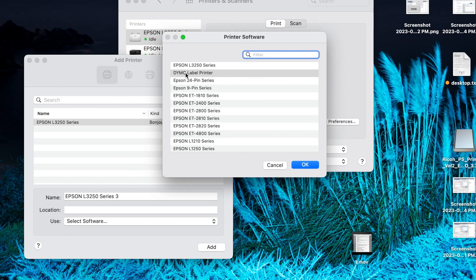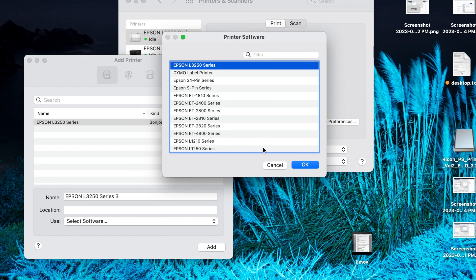Now I will select Epson 3250 series and just click ok. Then it will take one or two minutes and it will select.